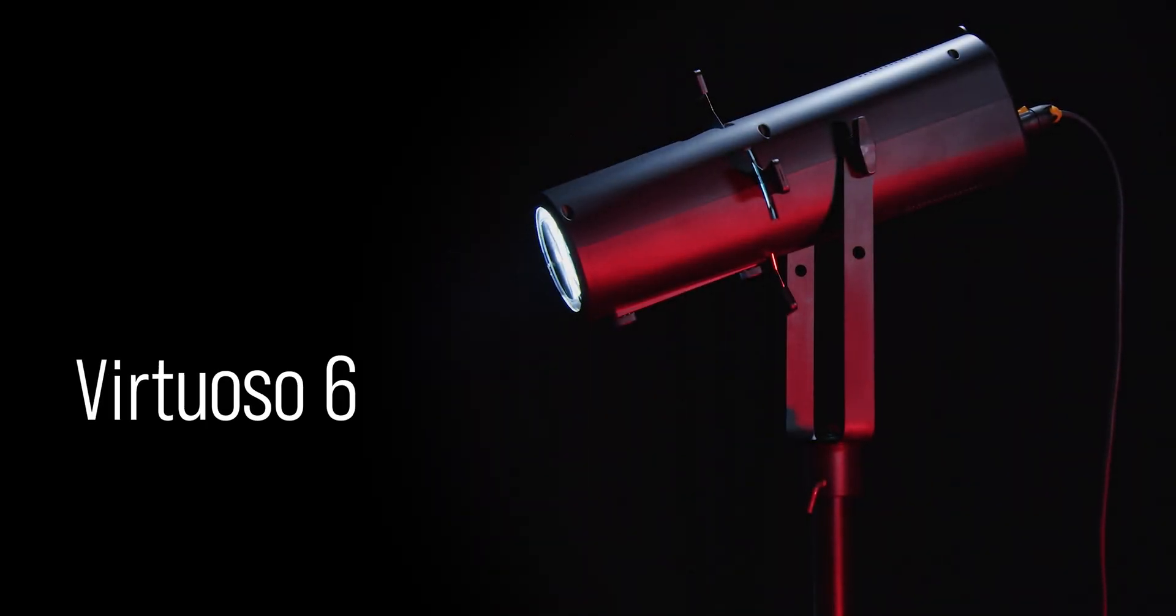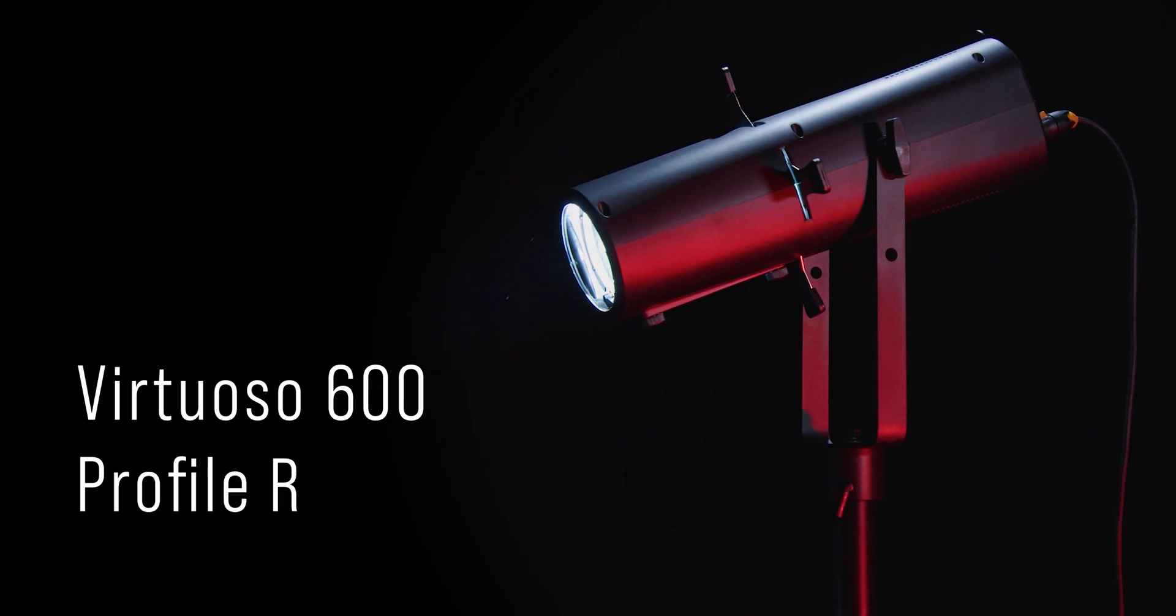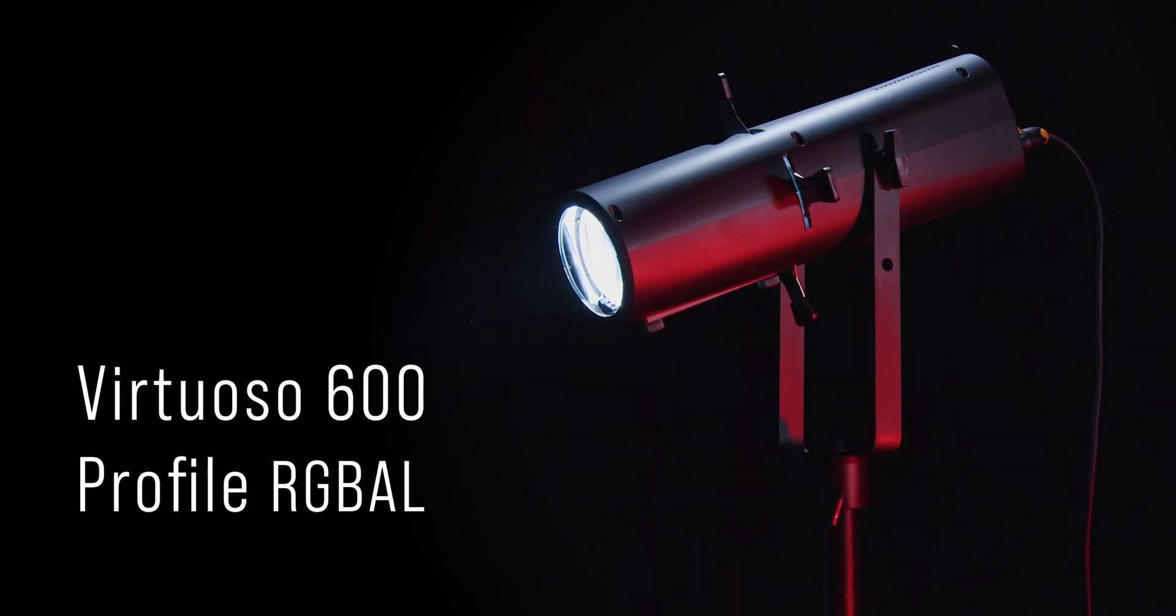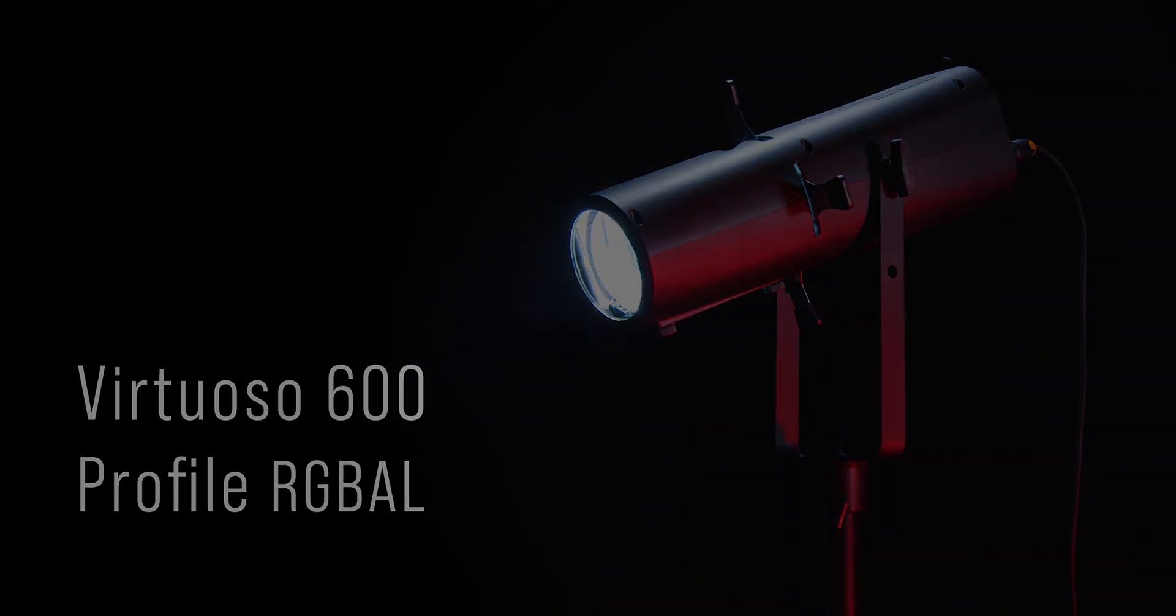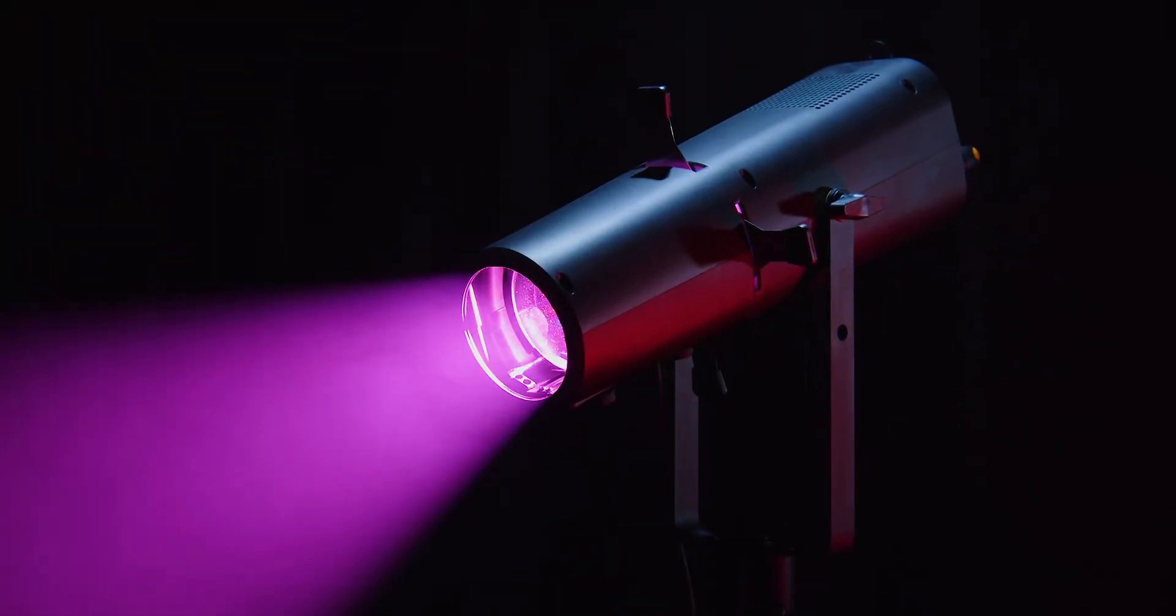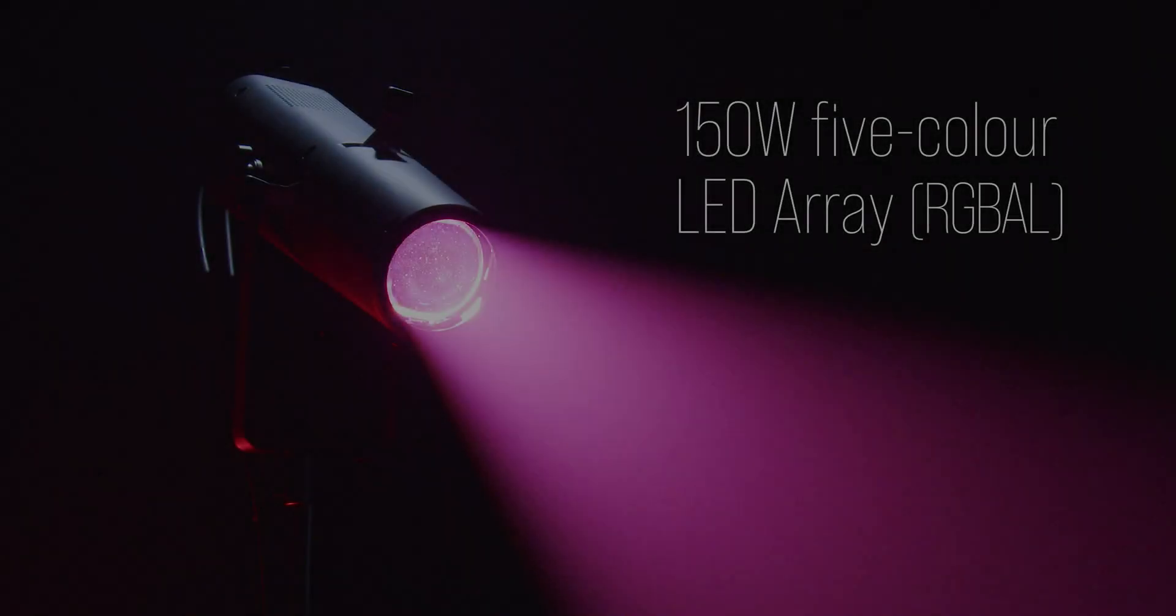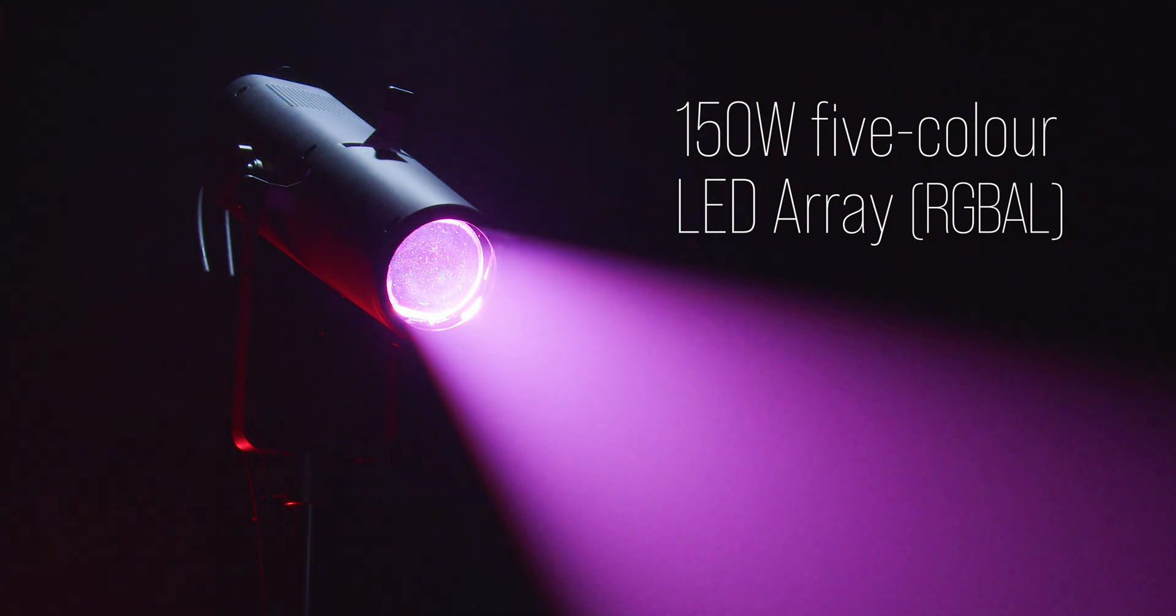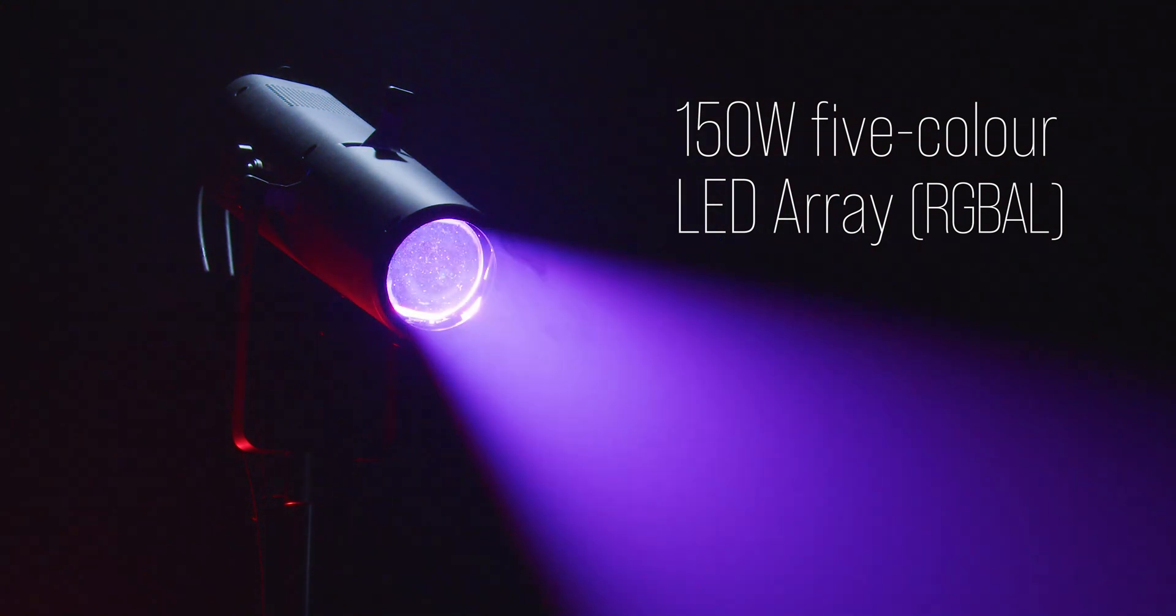Introducing the E-Luminate Virtuoso 600 Profile. Housed in a sleek, stylish, and compact housing, the Virtuoso 600 features a 150 Watt RGBAL LED Array.